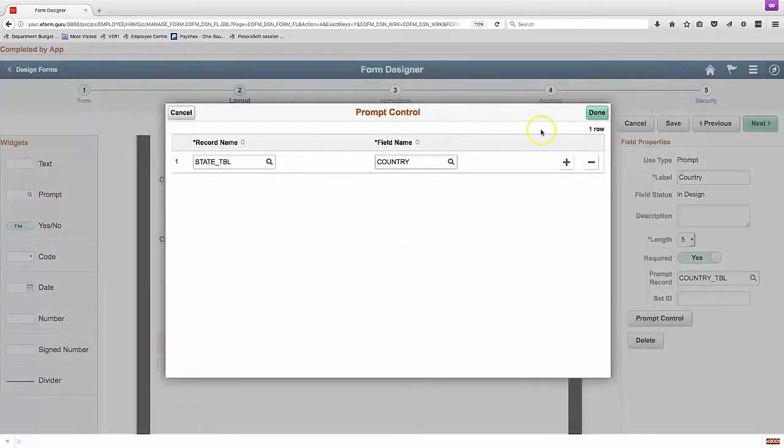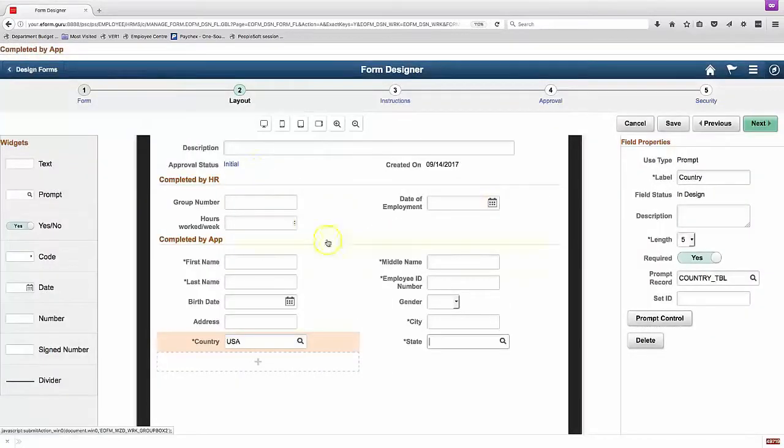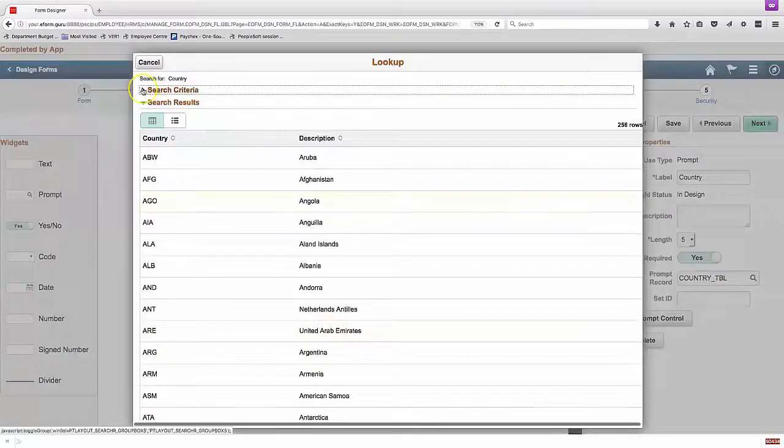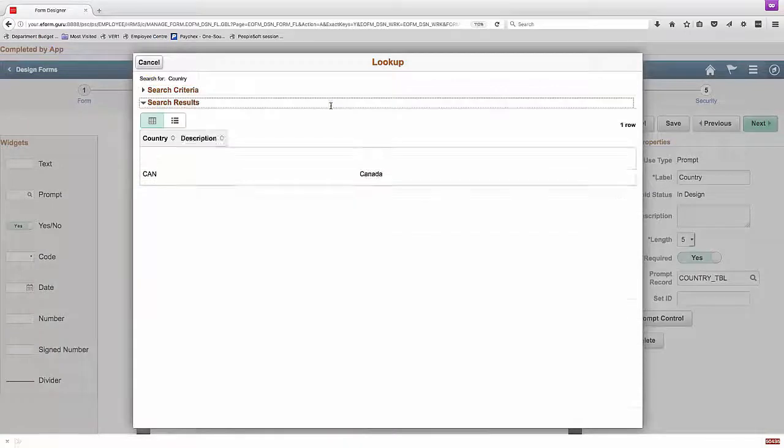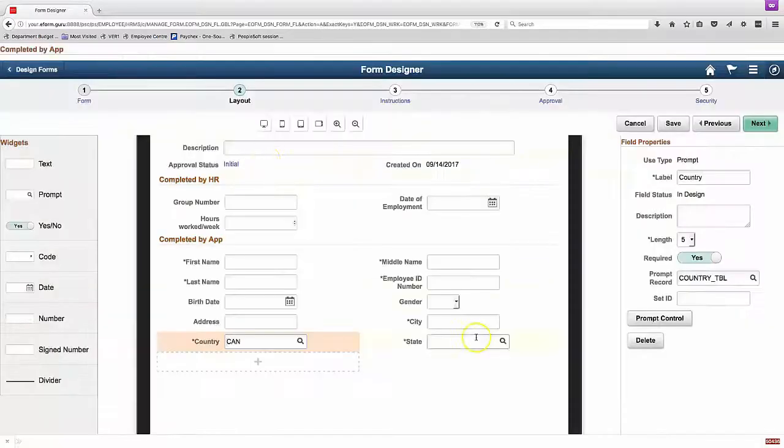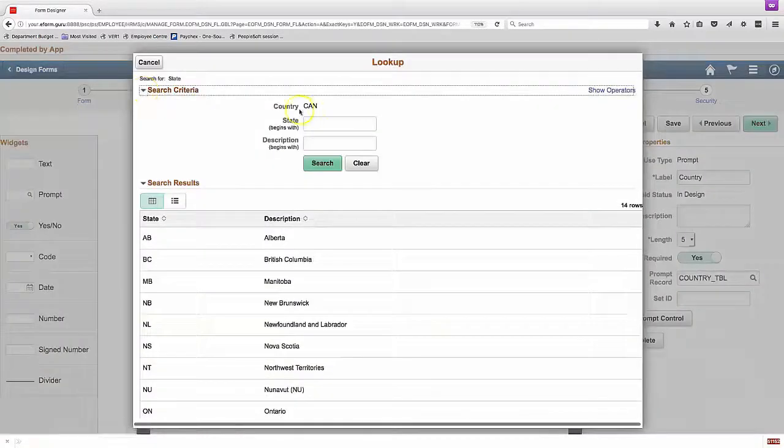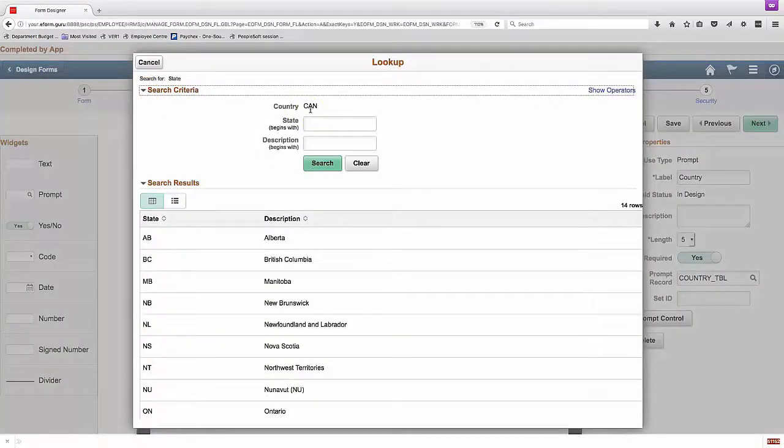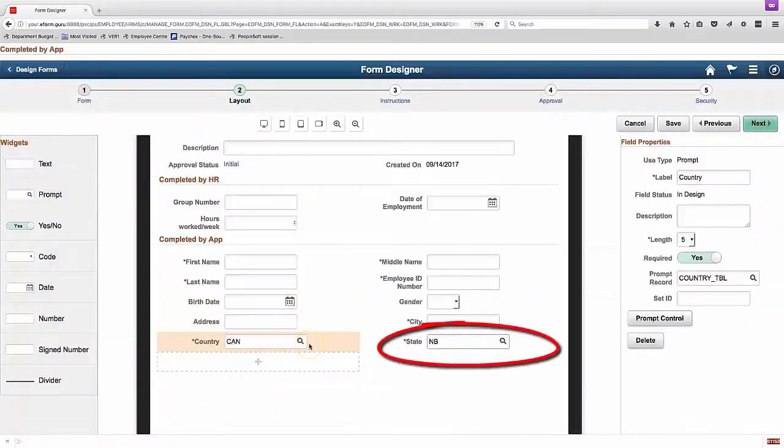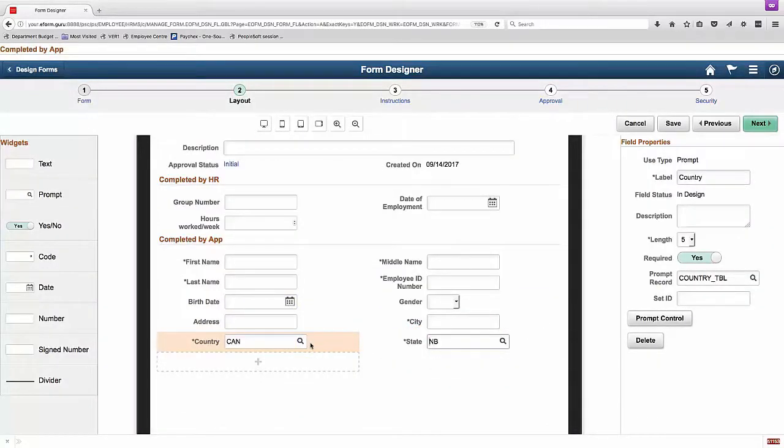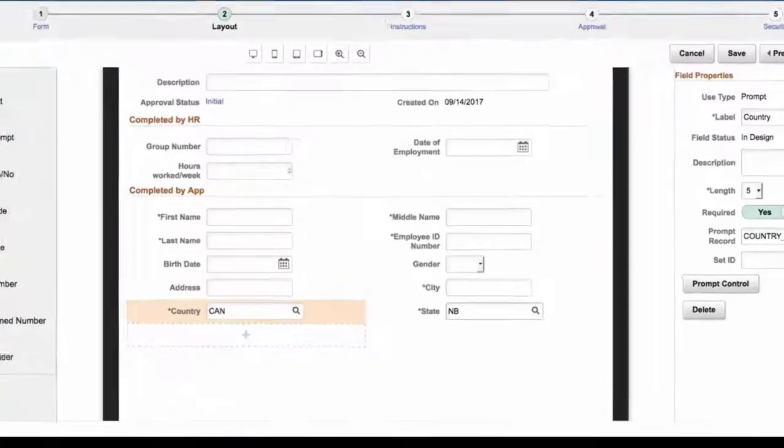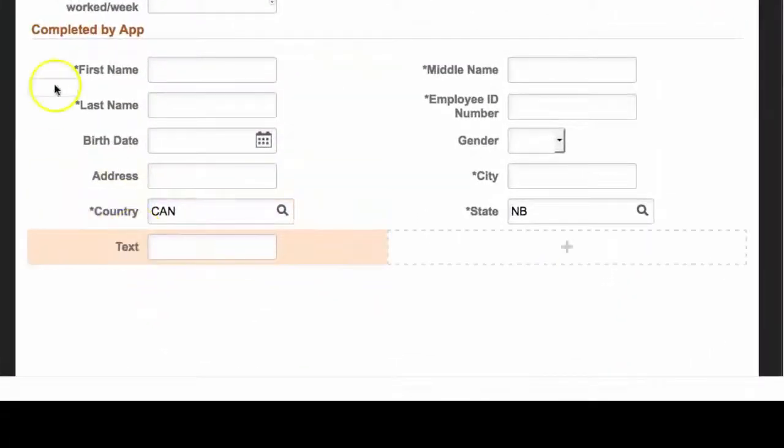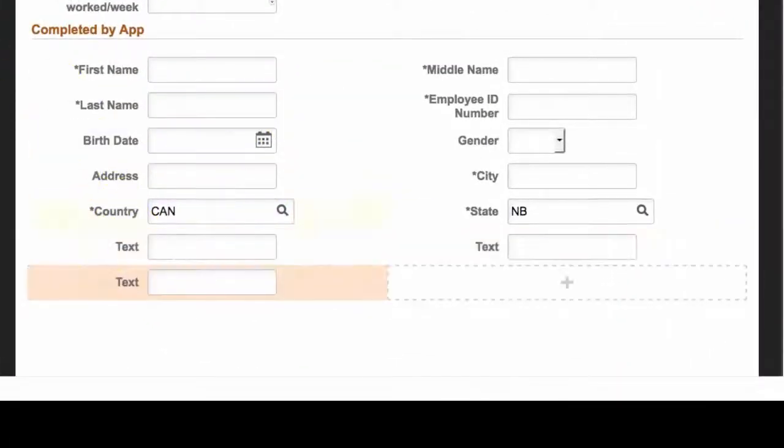That allows that field to govern the other place where that lookup record is used, or where that record is used as a lookup, which is over here on the state table. So now country is filled in and now we have a list of states underneath that. Adding more fields.